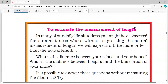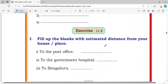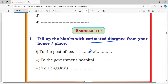To estimate the measurement of length — in our daily life, we estimate different distances in different situations. Like this exercise: Exercise 11.5, Question 1 — fill in the blank with the estimated distance from your house or place. To the post office: our house is 2 kilometers away from the post office.